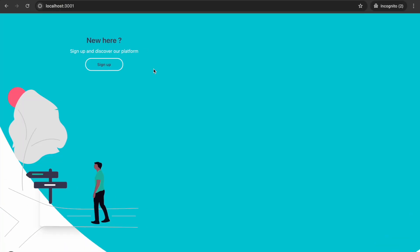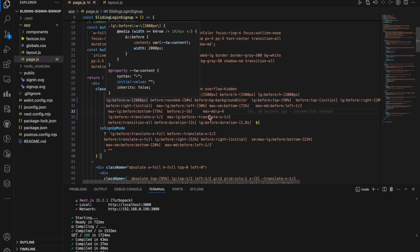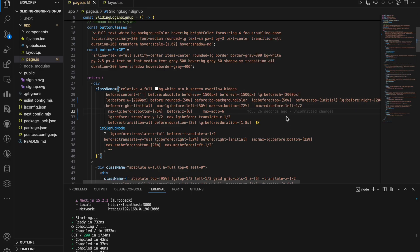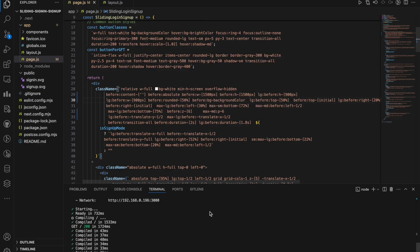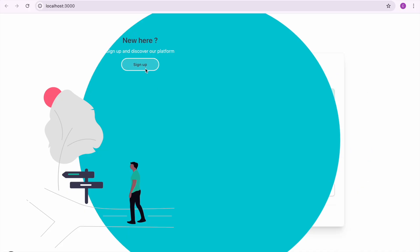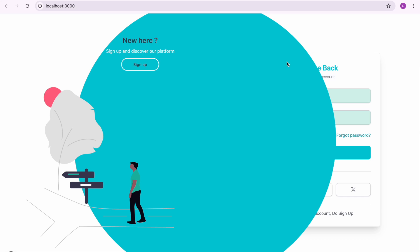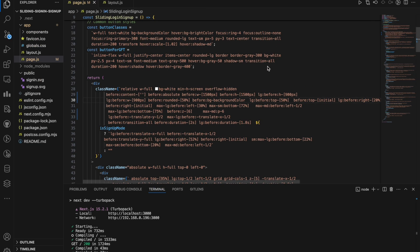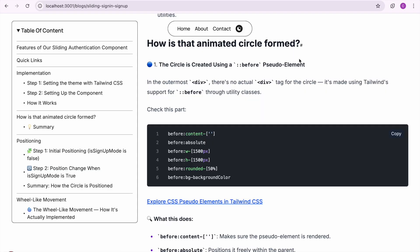It is very simple: we give it a width and a height, round it to a full circle, add a background color — boom, we have got a huge background circle ready to animate. We can make the circle visible by decreasing the height and width temporarily. Let's put something like 900px height and the same for width, and now you can see we can clearly visualize the circle.